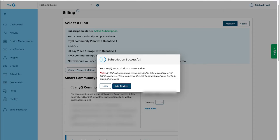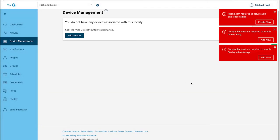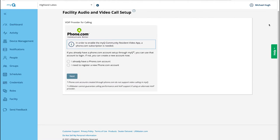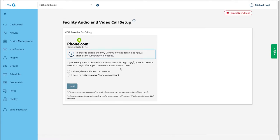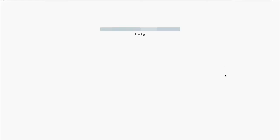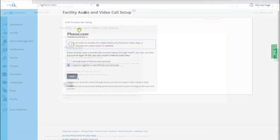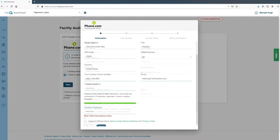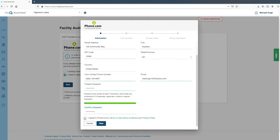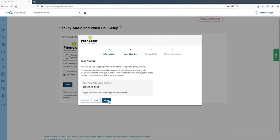Click Add Devices. If you chose the resident video license add-on and you aren't already using phone.com as your voiceover internet provider, you will be prompted to set up phone.com for service. Click Next. On the Facility Audio and Video Call Setup screen, choose 'I already have a phone.com account' if you already have an account. Click Next and you will be prompted to log in to your phone.com account. Or select 'I need to register a new phone.com account' to set up a new account. Click Next. Enter your information. Agree to the terms and click Next. Your new phone number will be displayed. Click Next.